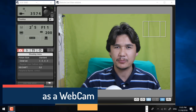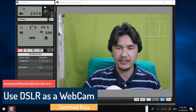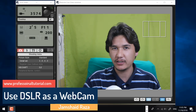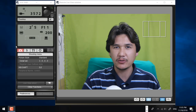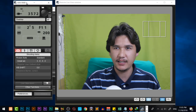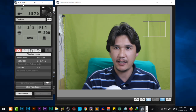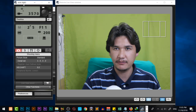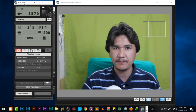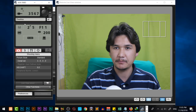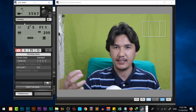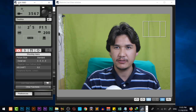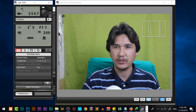Hi everyone, it's me Jamsheed Raza from professionaltutorial.com and in this video we are going to see how we can use a DSLR camera as a webcam. Right now you are looking at my complete setup, and on the left-hand side I have a Canon EOS 550D, which is the older version in Canon DSLRs, and I am using it as a webcam.